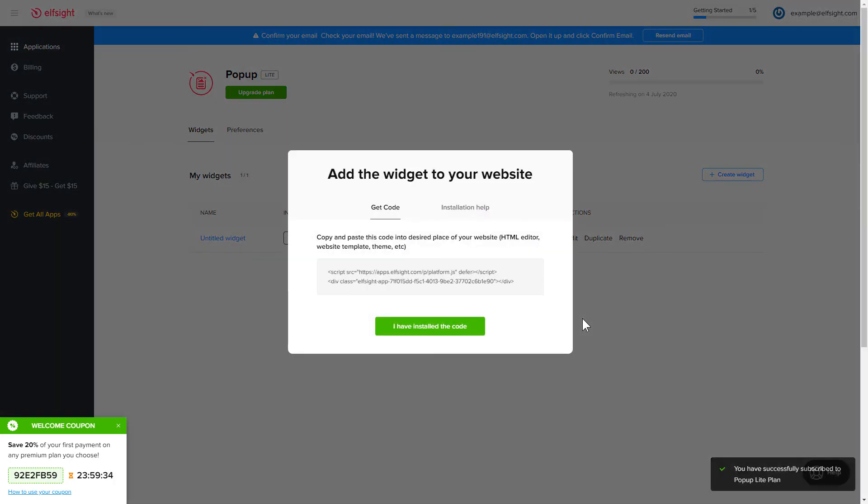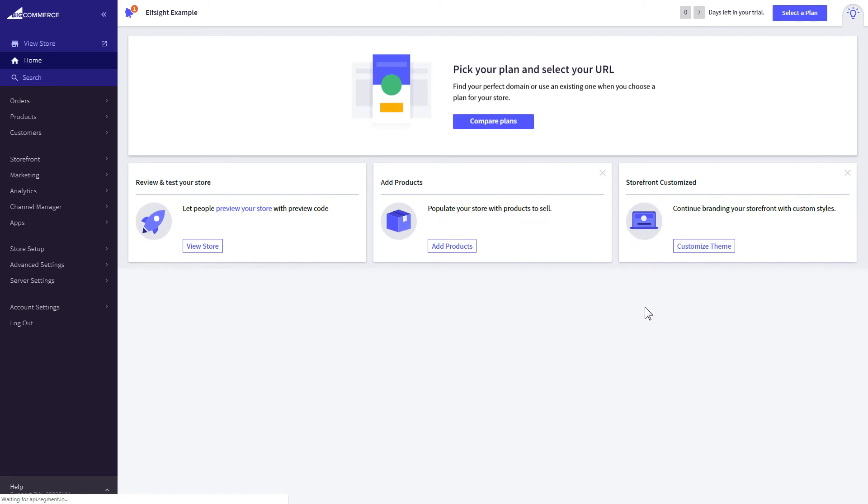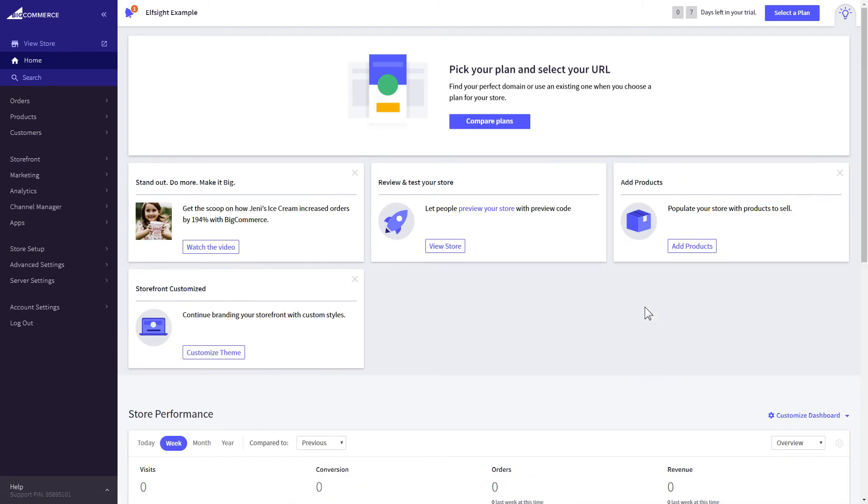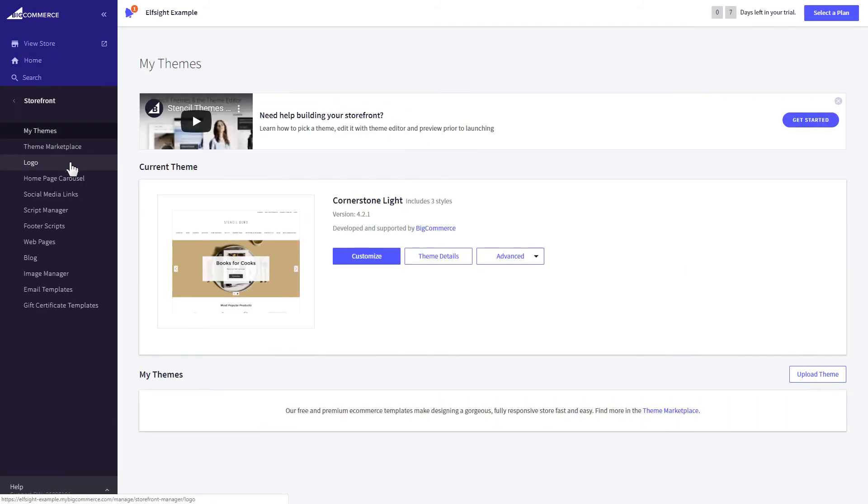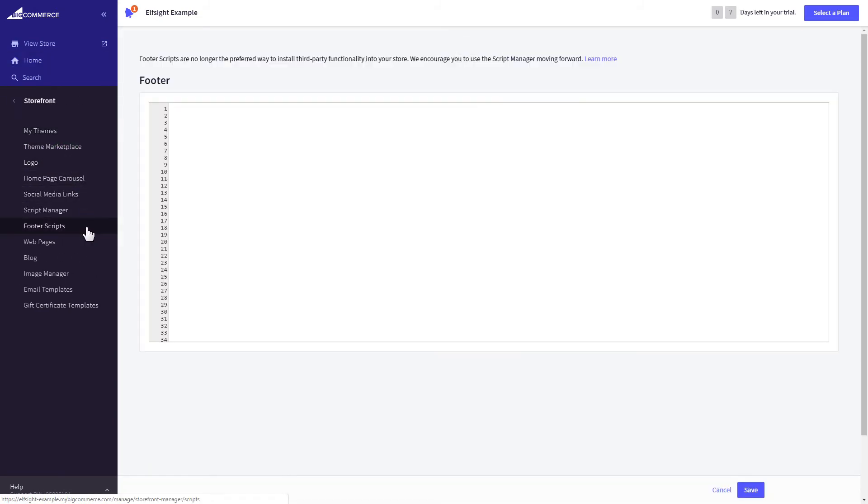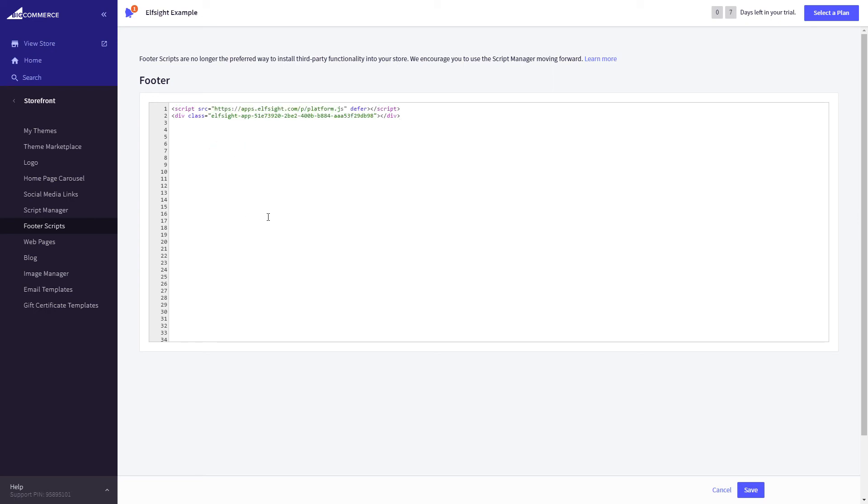Click on the code to copy it and go to your website admin panel. After you've logged in to your BigCommerce admin panel, go to storefront section. Select footer scripts and paste the code there. Save the changes.